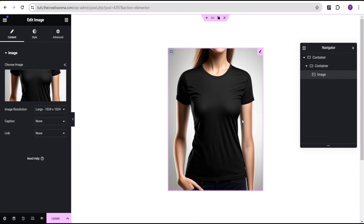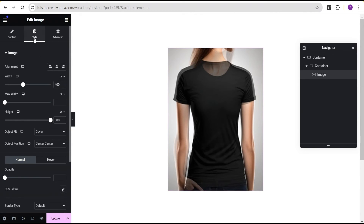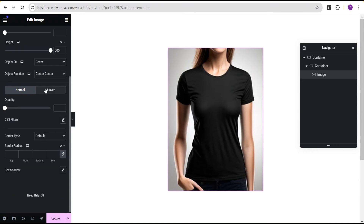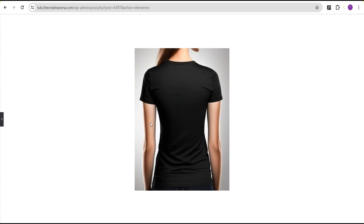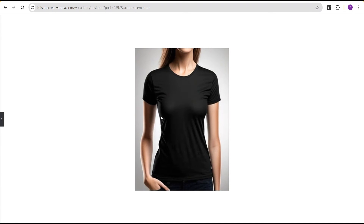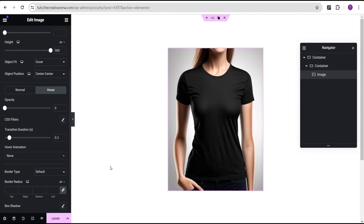If you hover right now, nothing happens. To add this effect without any CSS, come to the style option, go to the hover state, and for the opacity give it a value of zero. For the transition duration, set it to 0.3. Now when you hover, the image changes and shows the back image — achieved without any line of CSS code.